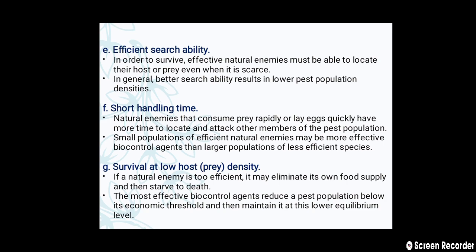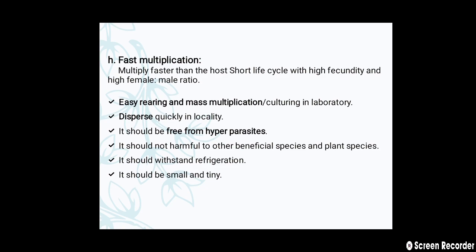The next characteristic is survival at low prey density or host density. If a natural enemy is too efficient, it may eliminate its own food supply and then starve to death. The most effective biocontrol agents reduce a pest population below its economic threshold and then maintain it at this lower equilibrium level. Next is fast multiplication — multiply faster than the host, with a short life cycle, high fecundity, and high female-to-male ratio.